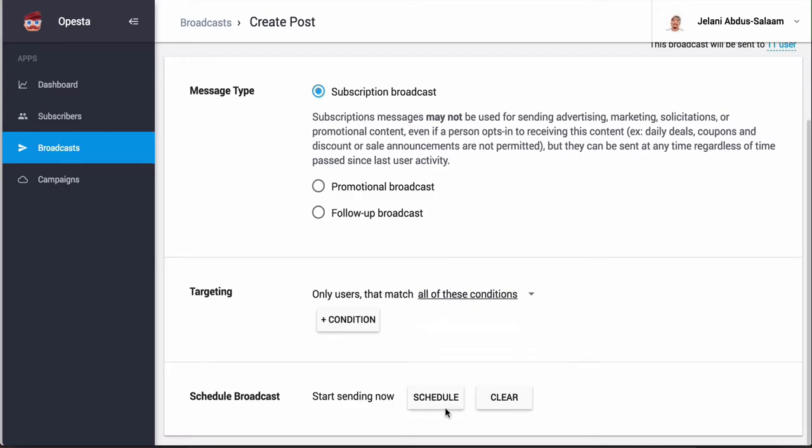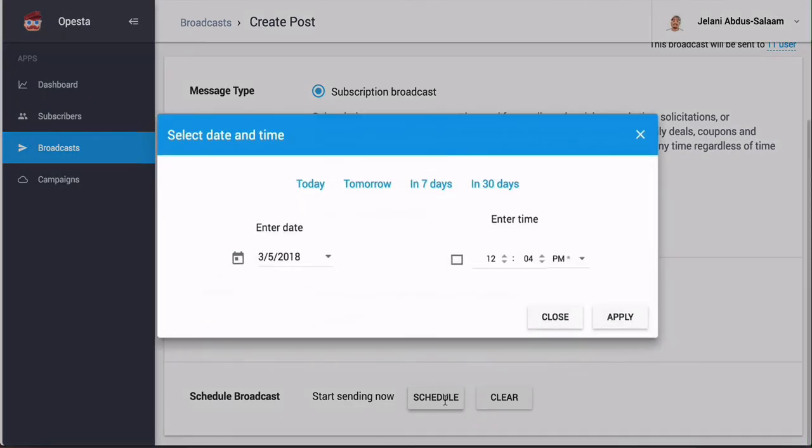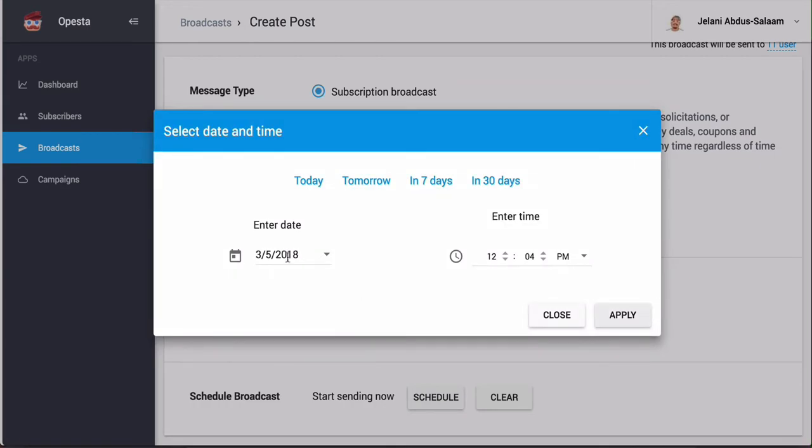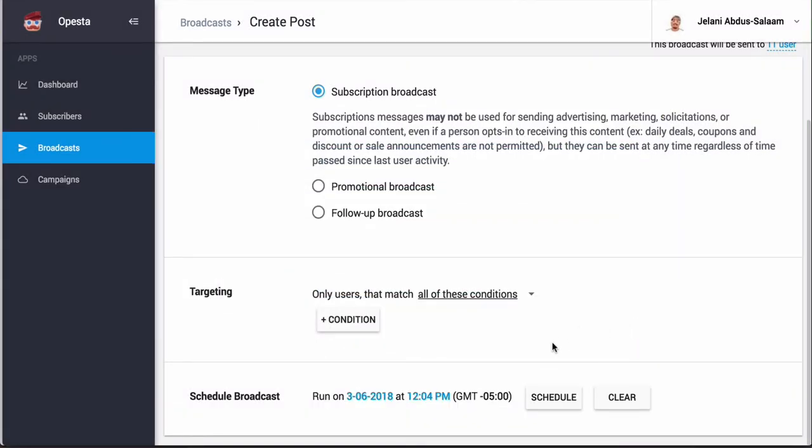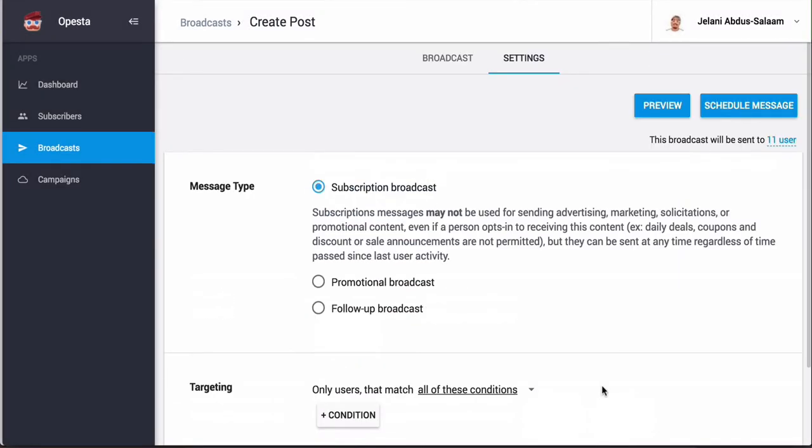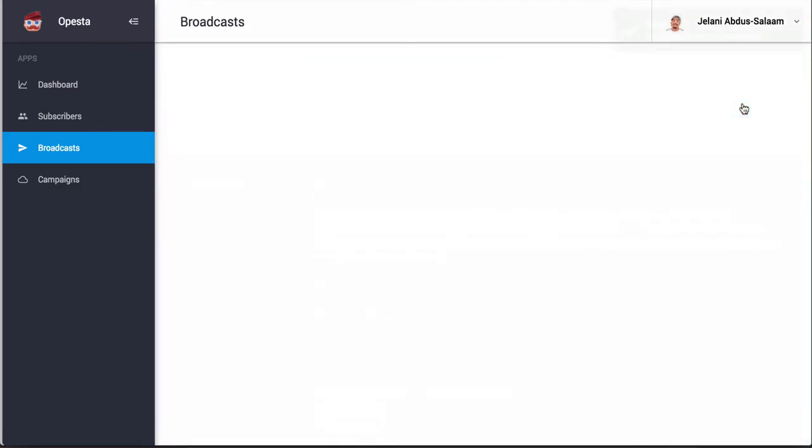And you can also schedule your broadcast. So if you click schedule, you can say I want this to go tomorrow at 12 or 4 p.m., click apply and it will apply. And then I can just click schedule message to schedule the message.